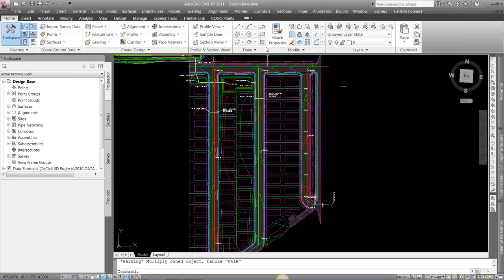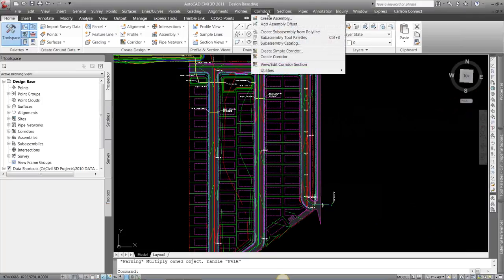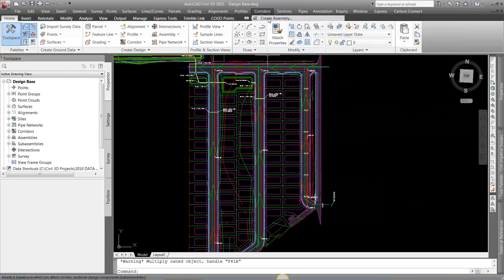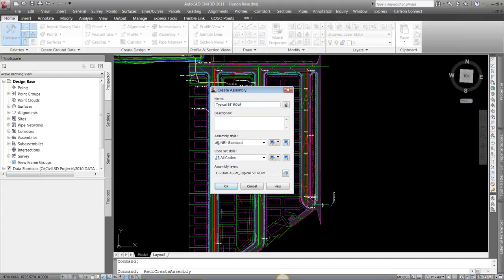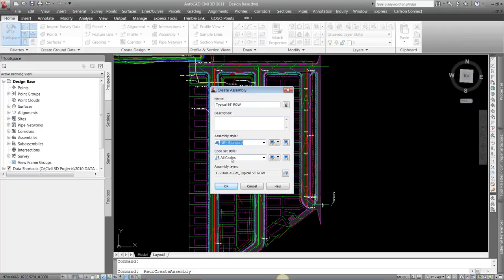I'm going to come up to Corridors, Create Assembly. I'm going to name this, so I can name it my typical 56-foot right-of-way, or however I wanted to name it. Set the standard codes that you want and standard assembly styles.